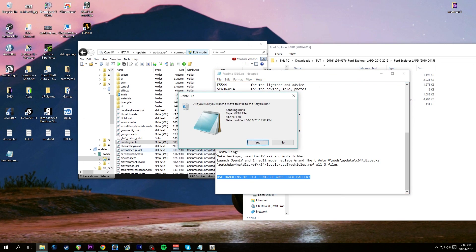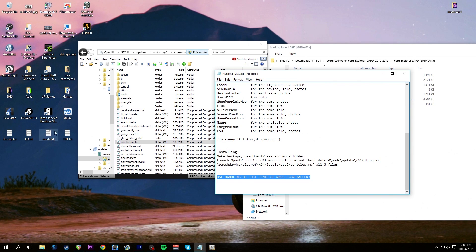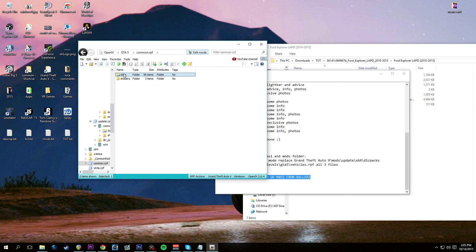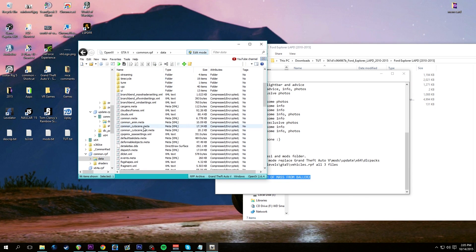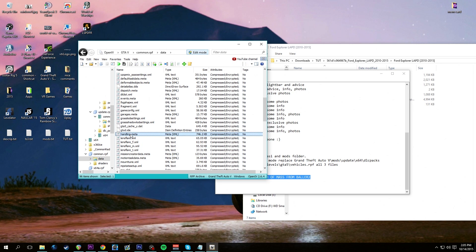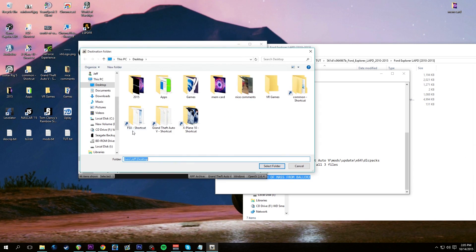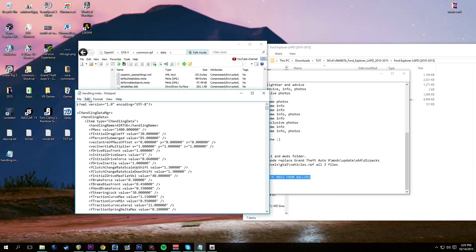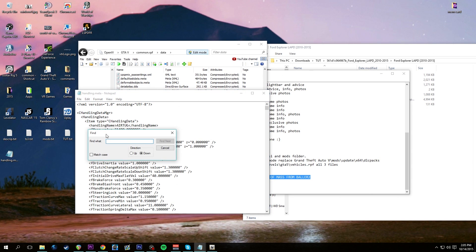Let's delete that handling.meta and go to the main directory of GTA5. We're going to common.rpf because that's where it will be located. Go to common.rpf, then data. In the base GTA5 common data we'll have a handling file right there - handling.meta. Extract that to the desktop and open it up. Hit Edit > Find > 'baller2'.